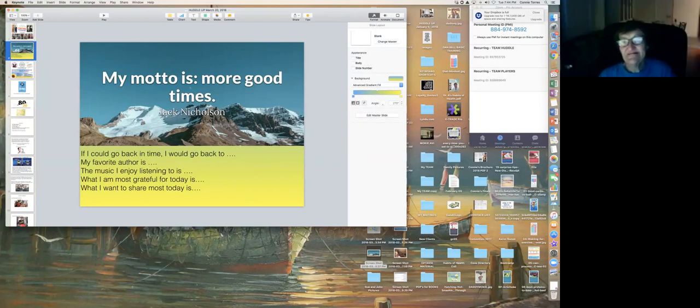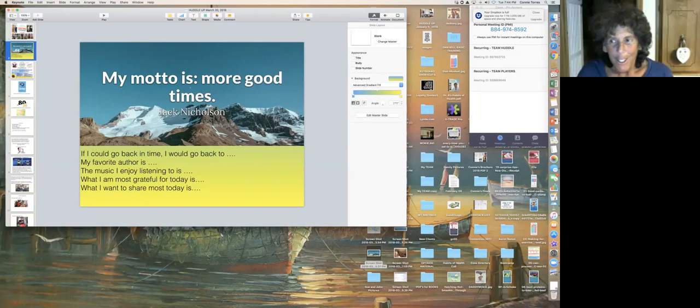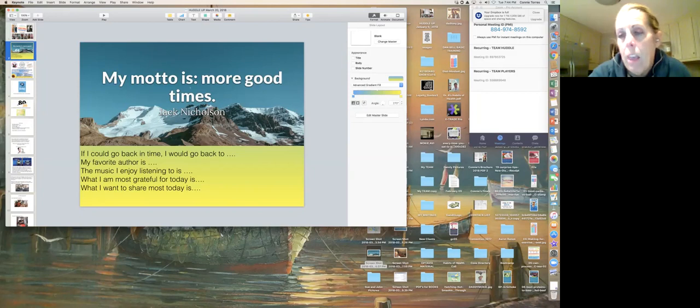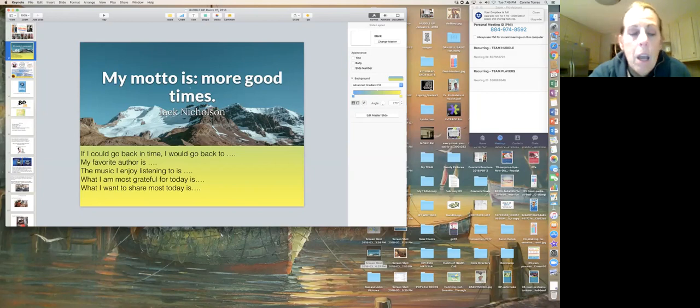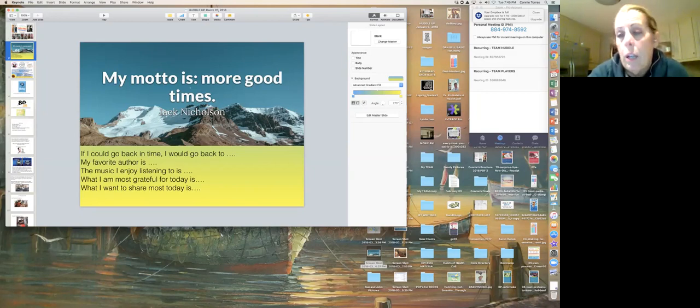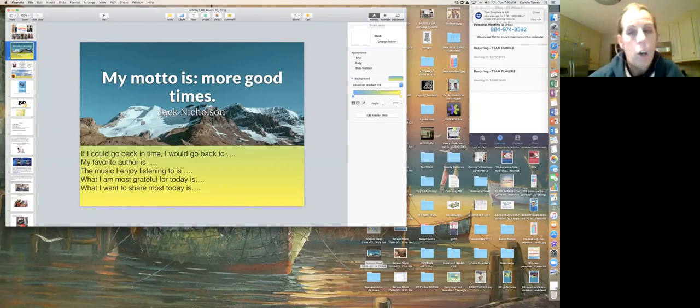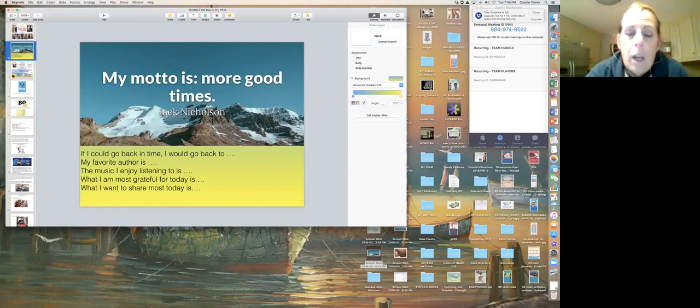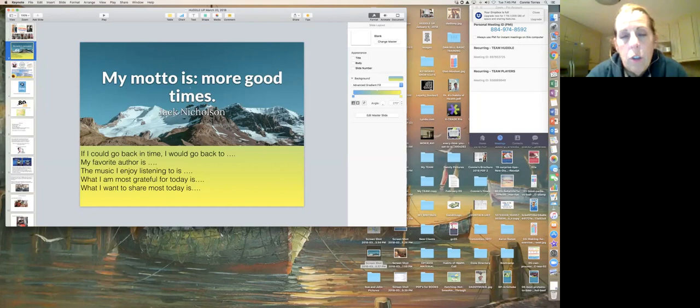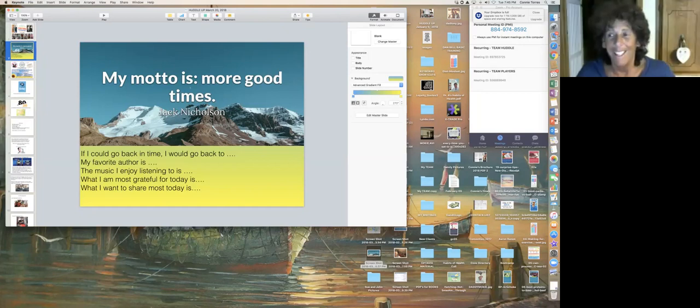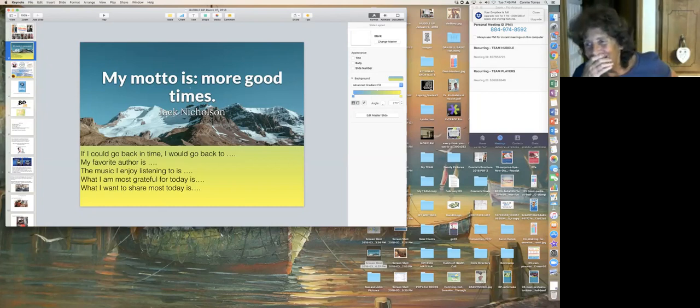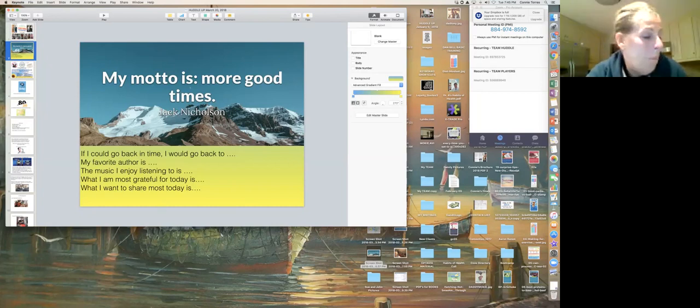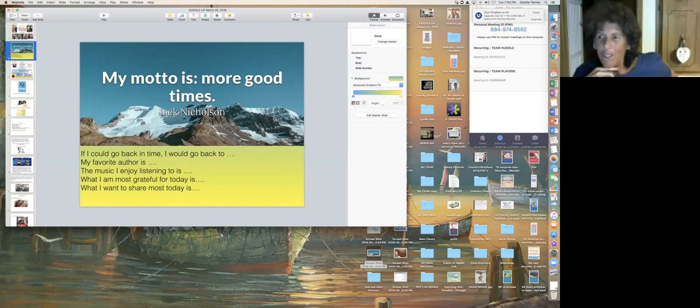Lisa. If I could go back in time, I would go back to when my children were little toddlers and babies. That was a very happy time. My favorite author is, I don't have one anymore, but I do enjoy self-help books. The music I enjoy listening to depends on my moods. What I am most grateful for today is that I do not live here. I am just visiting. And I miss home.